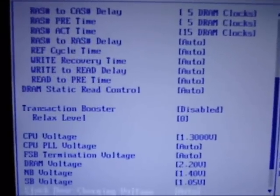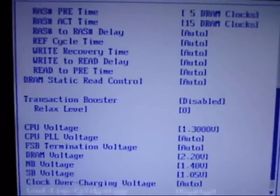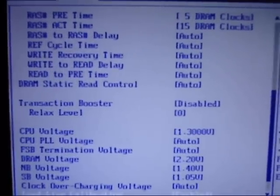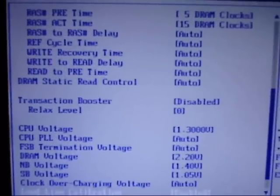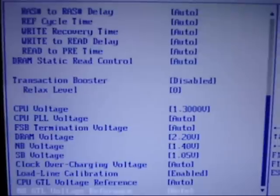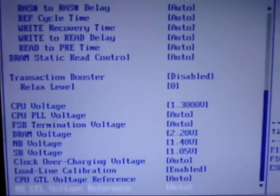Transaction booster disabled, static read controls on auto right now, I might disable that.